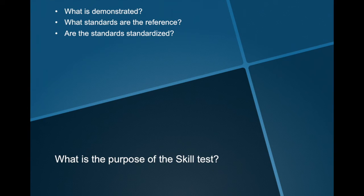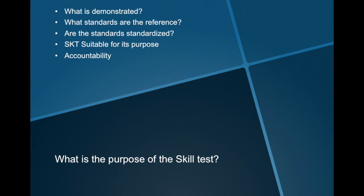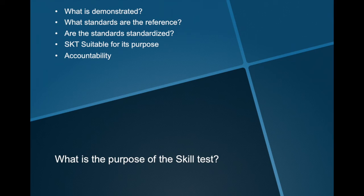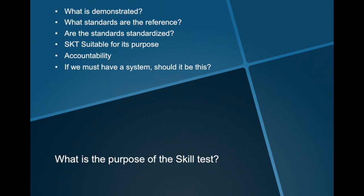So, is the skill test suitable towards the previously stated purpose? No. It does not deliver the guarantee we expect. Do accountability have a role in the existing concept? Yeah. Accountability is the only validity we may put in the skill test concept, since we can find the person that let substandard pass and hold him accountable for subsequent discoveries. Will this ever take place? Probably not.